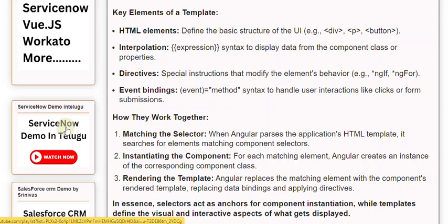In essence, selectors act as anchors for component instantiation, while templates define the visual and interactive aspects of what gets displayed.